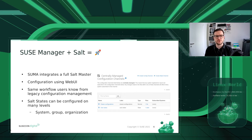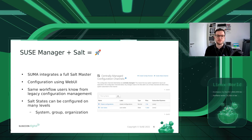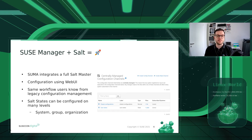In summary, SUSE Manager integrates a full Salt master that can be configured using the web interface — basically the same workflow users already know from legacy configuration management, so it's quite easy to adopt. As you can see on the right, Salt states can be configured on many levels: for example on a system level, on a group level, or for the whole organization.